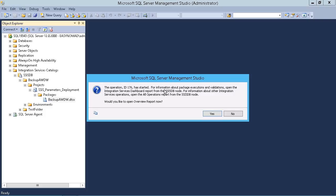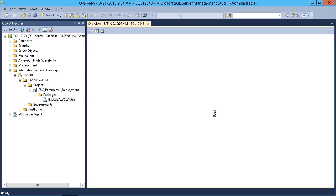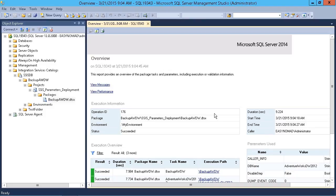For more information about package executions and validations, open the Integration Services Dashboard Report. It generates a report, and that's where we can find the logged values that we want to see. It's asking us right here if we want to open the report now. Simply say yes, and this is the report that you'll see.